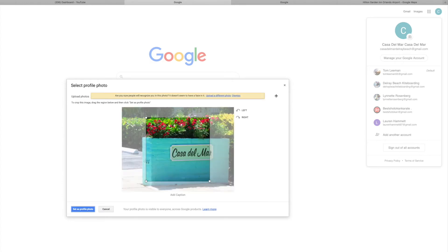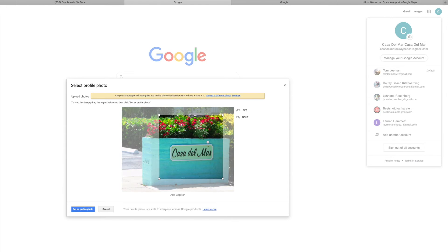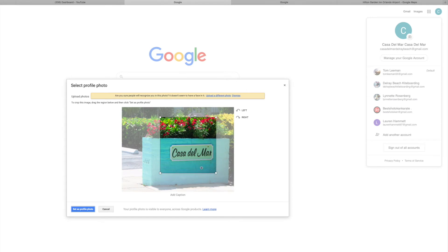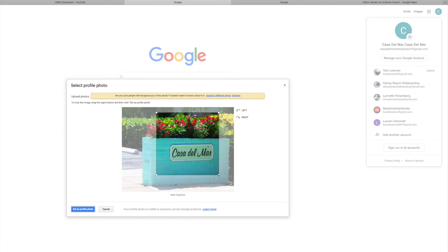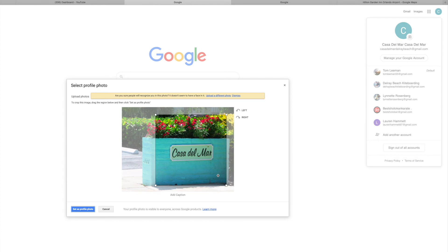Now it's going to show this, and what I'm going to do is bring it right there. I think I'm going to bring it up a little bit — right about like that. Make it more beautiful. Like that. Let's do that.